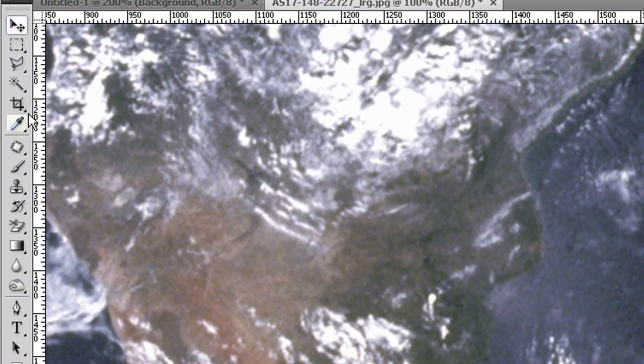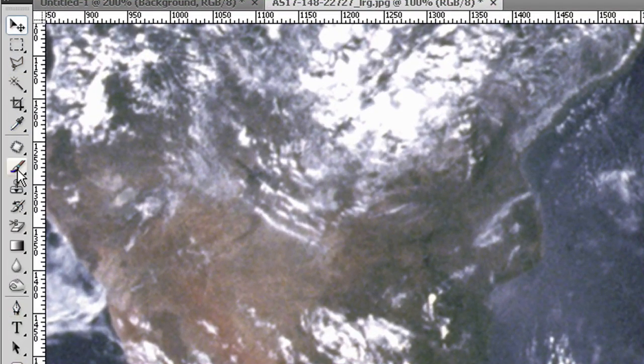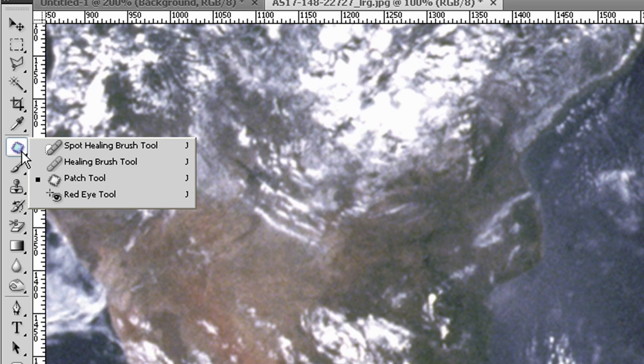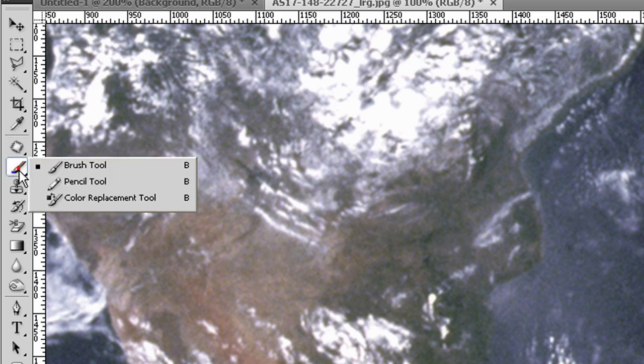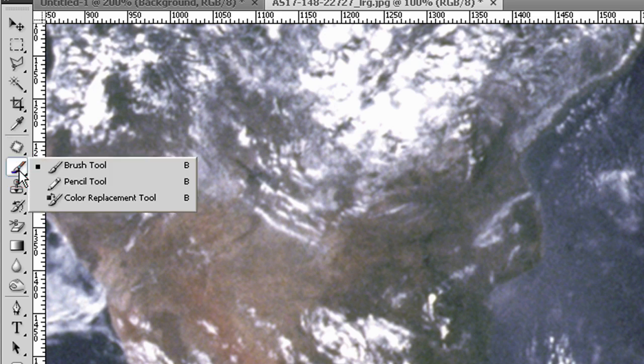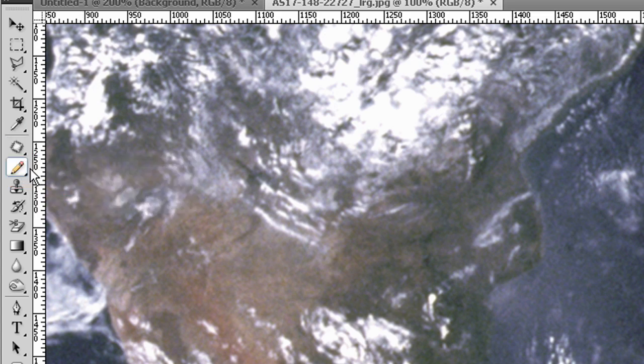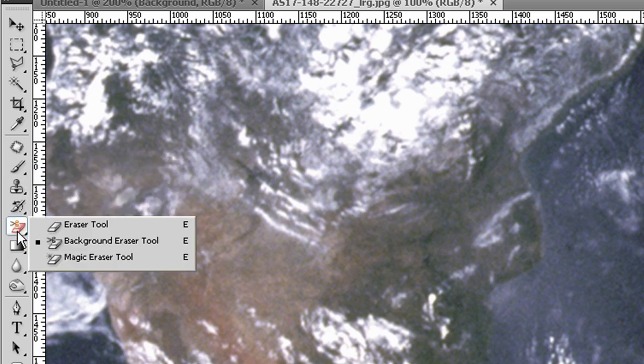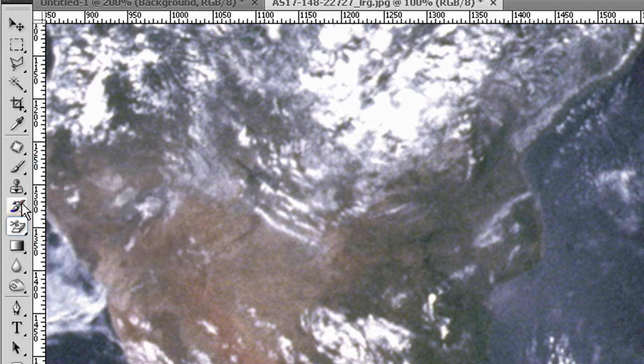All these tools here have shortcuts. If you just hover over them for a second, you can see the shortcut—patch tool is in bracket J. Also, if you click and hold, you will see a bunch of related tools under each of these tools. If you want to use them, you have to click on them and then the tool icon will change.